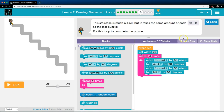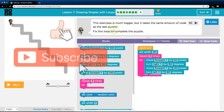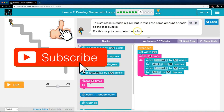This staircase is much bigger, but it takes the same amount of code as the last puzzle. Fix the loop to complete the puzzle.